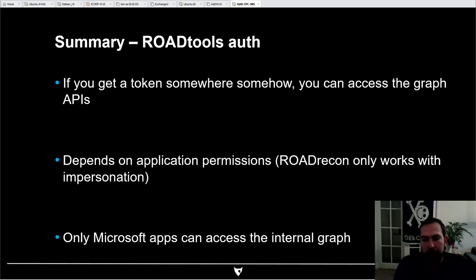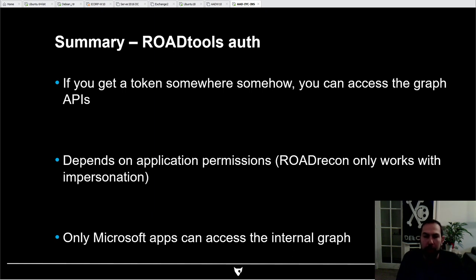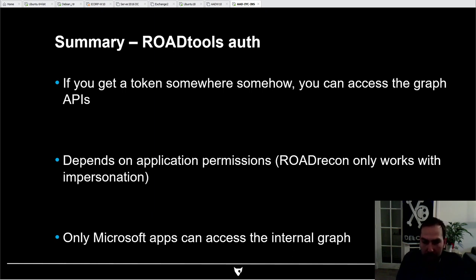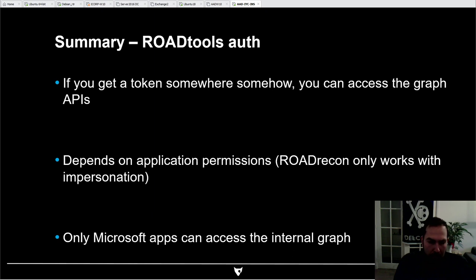To summarize: if you get an authentication token somehow, you can access the Graph API, and what you can access depends on the permissions of the application you used. For Roadrecon you will need an application that has user impersonation, because it tries to access any aspects of the Graph that it can. There's one last limit: only Microsoft applications can access the internal Graph, so you have to abuse one of the applications that Microsoft publishes.